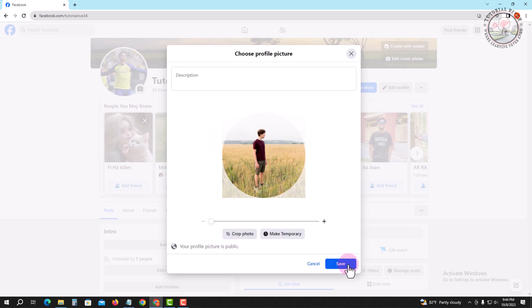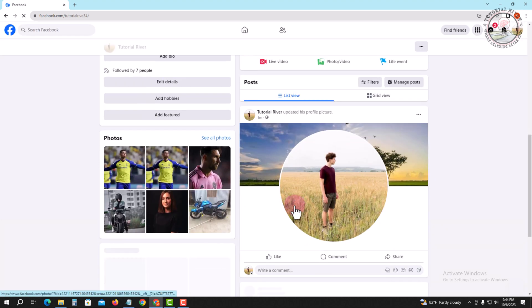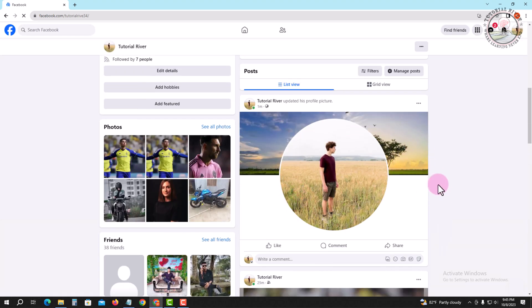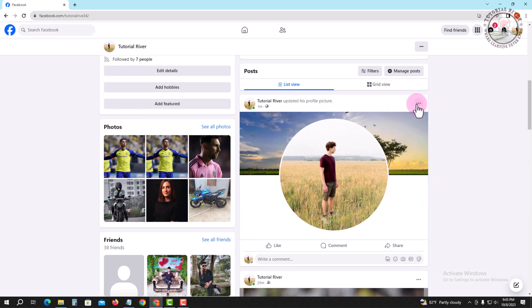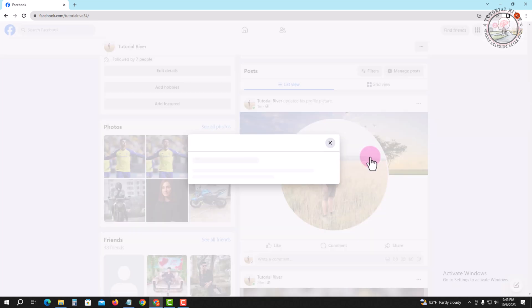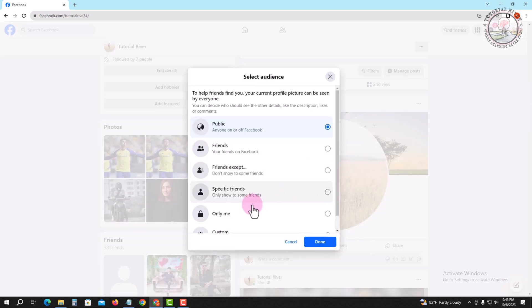And tap on save. Okay, you need to make some changes. Tap on three lines and tap on edit audience.